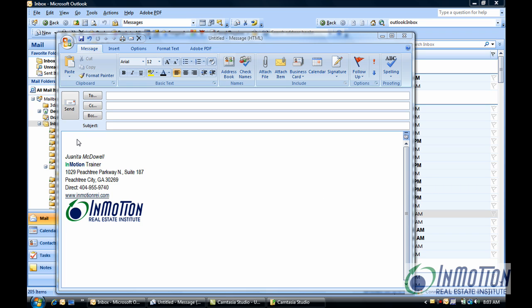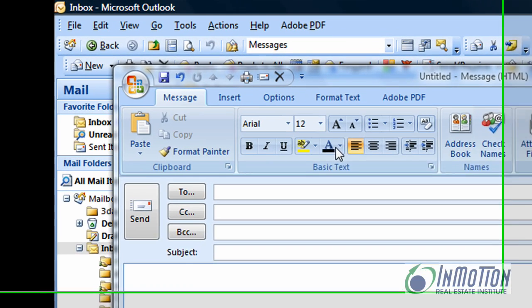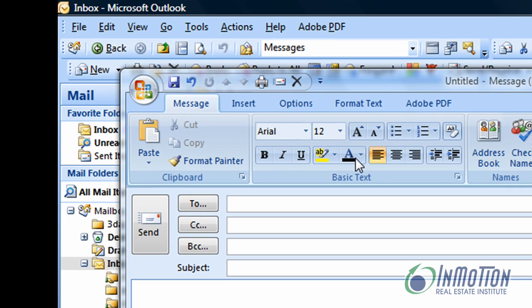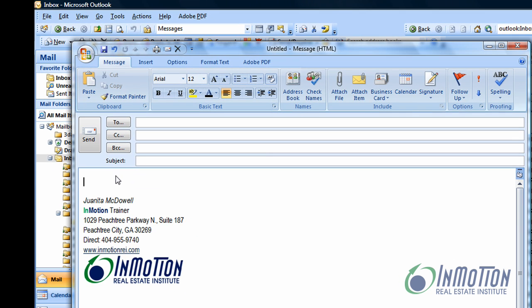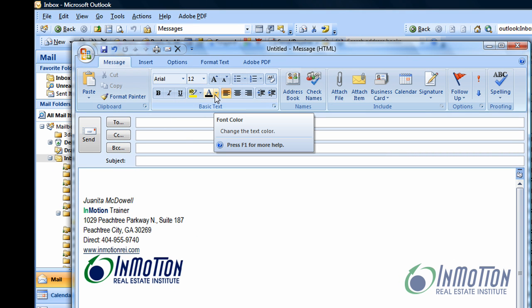I have a brand new email message up and this is the font color that's selected right now. But when I start typing, if let's say I want to change it to red, then I can do a couple of things.